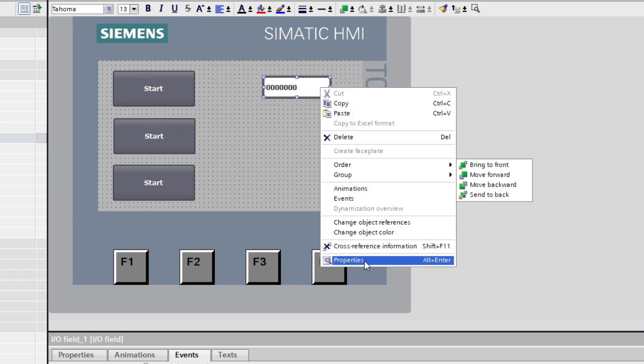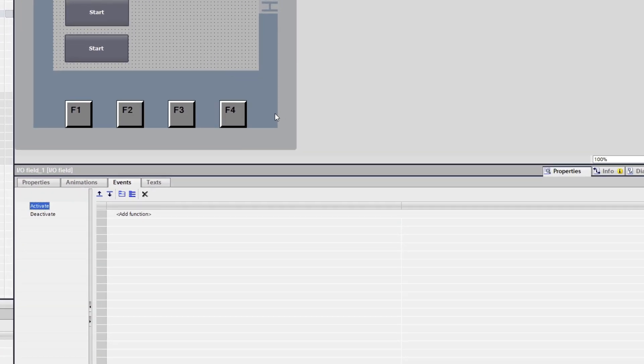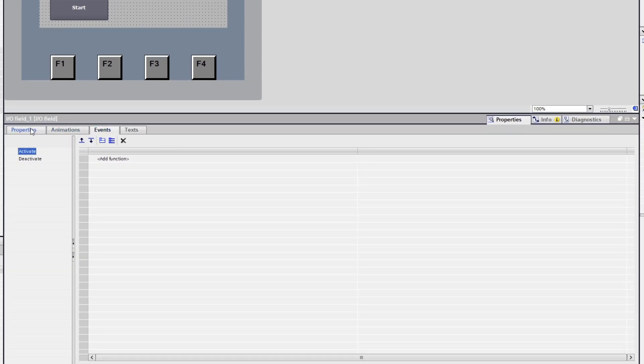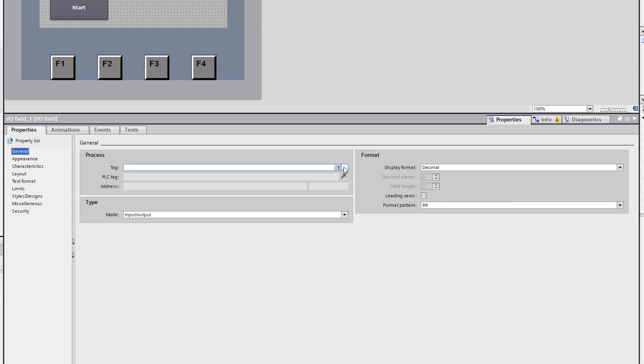If we now go to its properties we can change the format pattern. Since I will only count up to 50 I will just go with two numbers. Then to connect it with a tag we click here and choose a word or integer tag from our project.